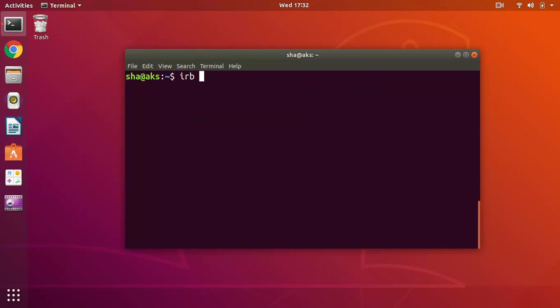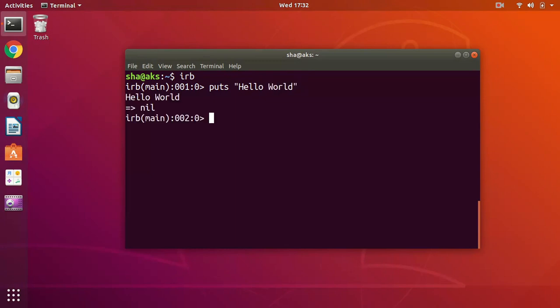I'm going to run the IRB and if I say puts 'Hello World' it should work. It is working, so alrighty.